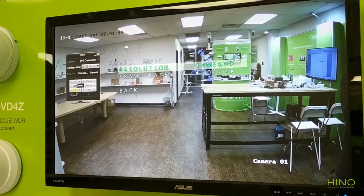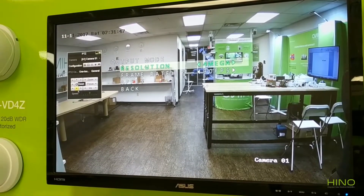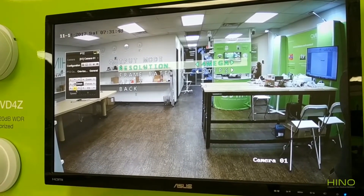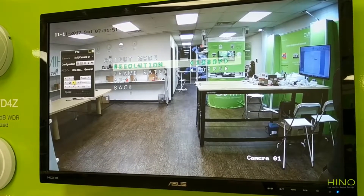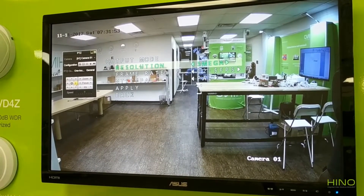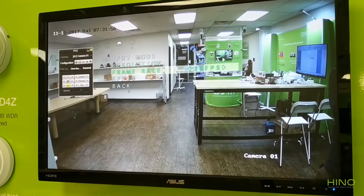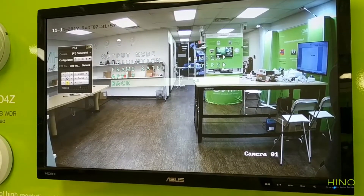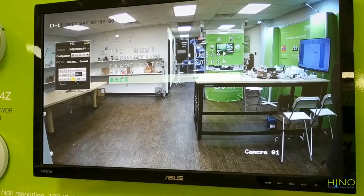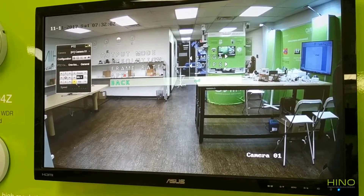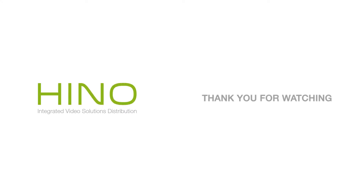You can also adjust the output resolution. For our 316 cameras, you can adjust them between 4 megapixels, 5 megapixels, and 1080p. You can also adjust the frame rate. Depending on the model number, these things will be slightly different. Thank you for watching.